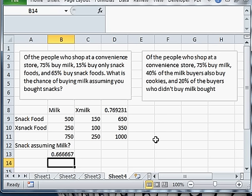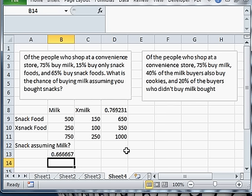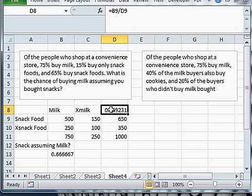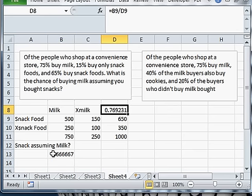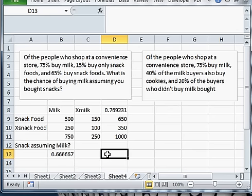So just something to notice, if I assume you bought snacks and I ask the chance you have milk, it's a different number than assuming you buy milk and ask with the chance of buying snacks. Those are two different numbers. And it's easy to get them turned around.